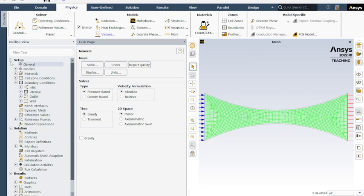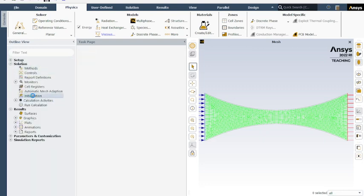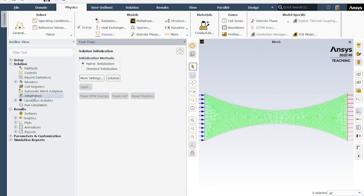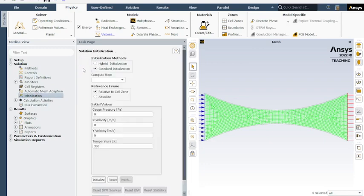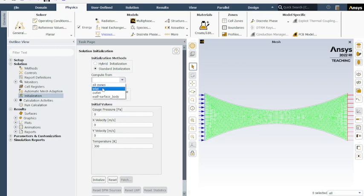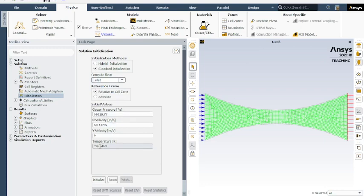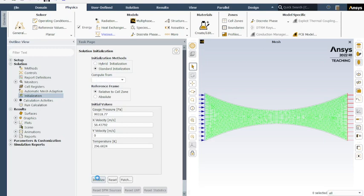Double click initialization. If we click standard initialization, it should pull up compute from inlet. That's our gauge pressure we entered. Slightly off from our temperature that we entered, but it's very close. Our velocity, that is what we calculated before. So everything there is lining up. Initialize.